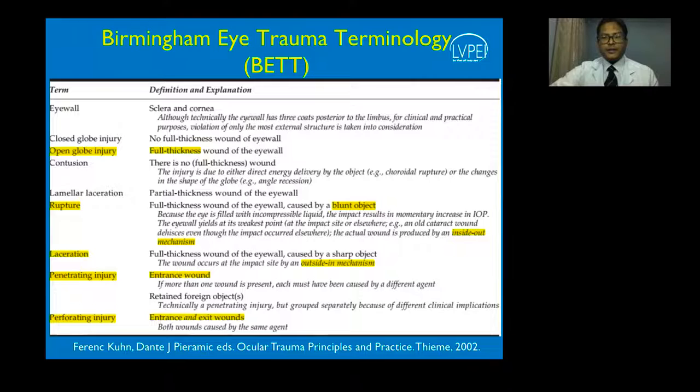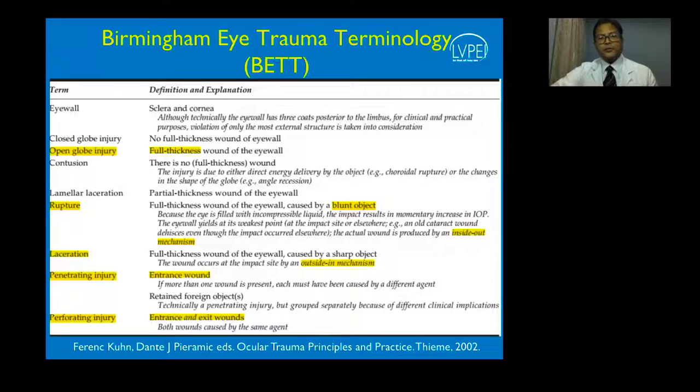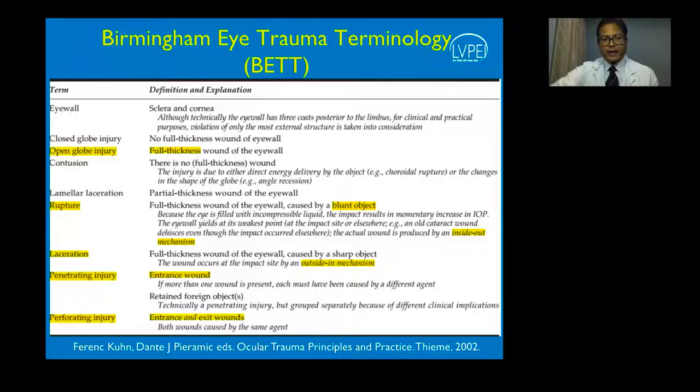The Birmingham Eye Trauma Terminology (BETT) helps to standardize disease definitions and pathologies. As clinicians, it is very important to understand the terms we use. Rupture is a full thickness wound of the eyeball caused by a blunt object. If it is a full thickness wound caused by a sharp object, it is denoted as laceration. A penetrating injury is a projectile-based injury with an entrance; a perforating injury has both an entrance and an exit.